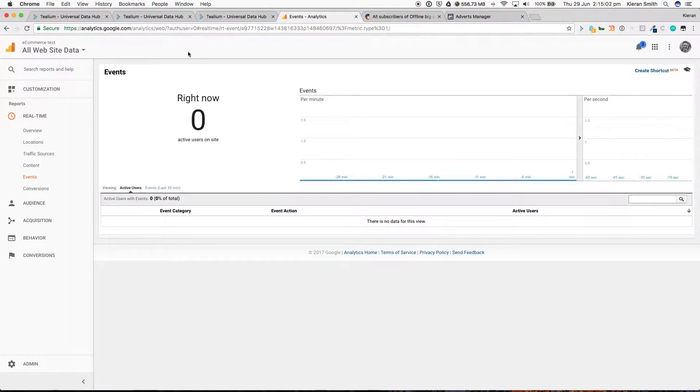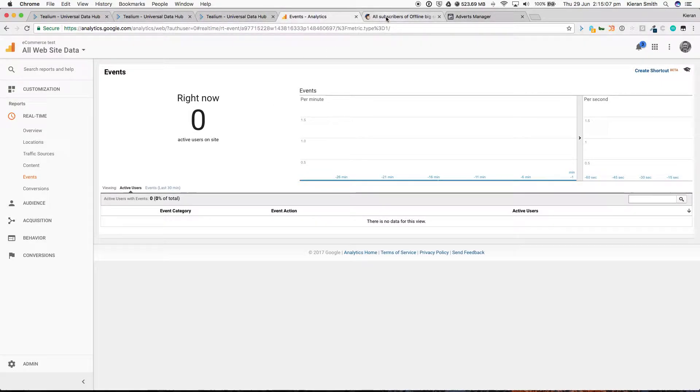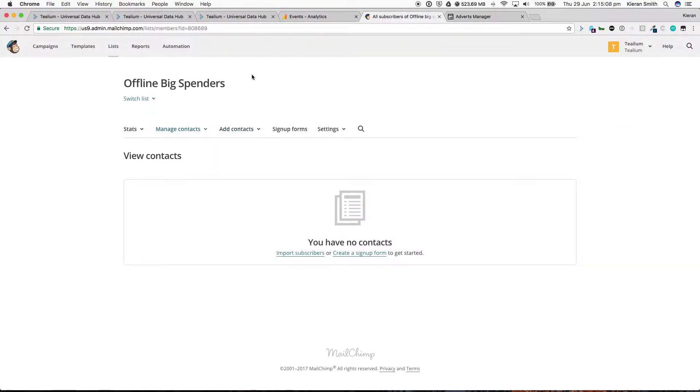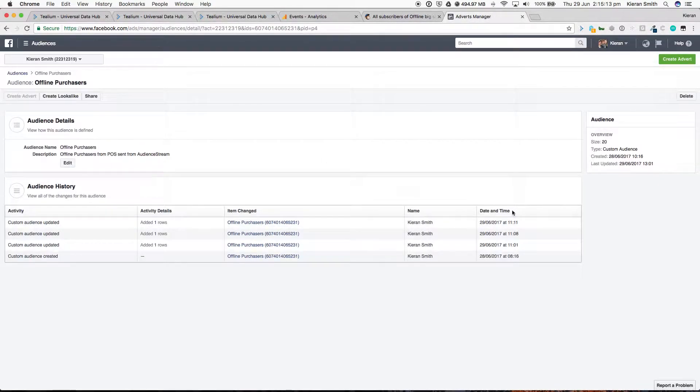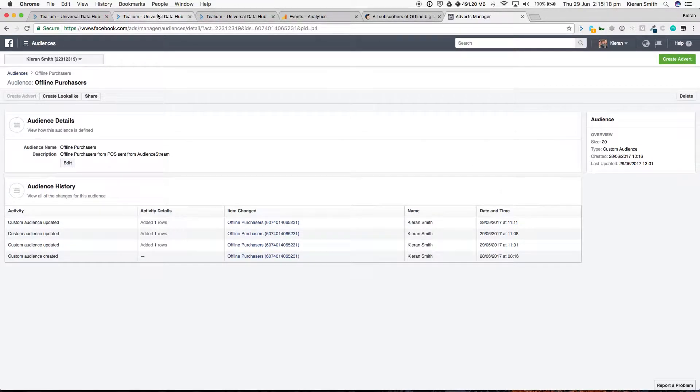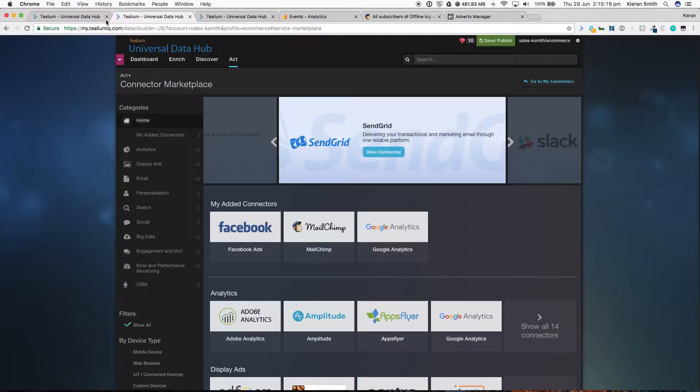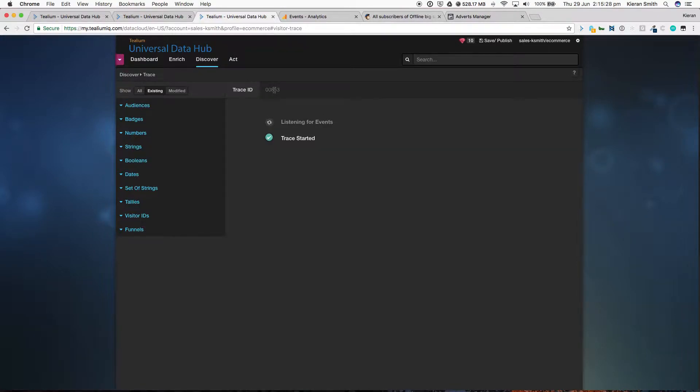Before I do that, I want to show you that we have no visitors at the moment in Google Analytics. We have no subscribers in MailChimp, and we have transactions that have happened in the past in Facebook. The last transaction happened in 11.11, and in Telium Universal Data Hub, we've got a trace running, and this trace is waiting for events to happen based on that identifier that we've set up in Postman.